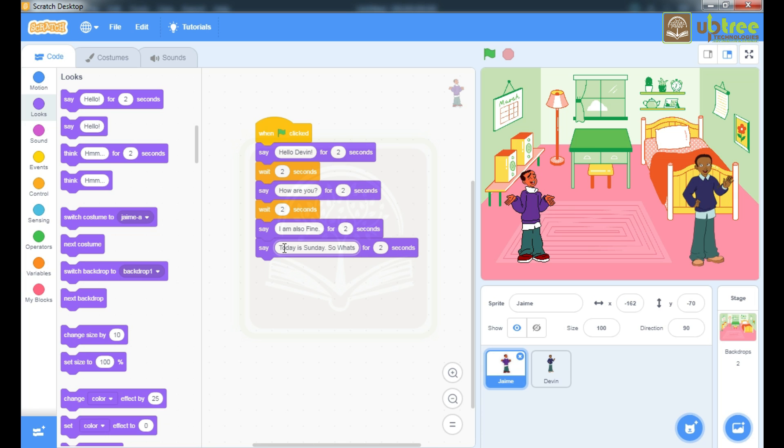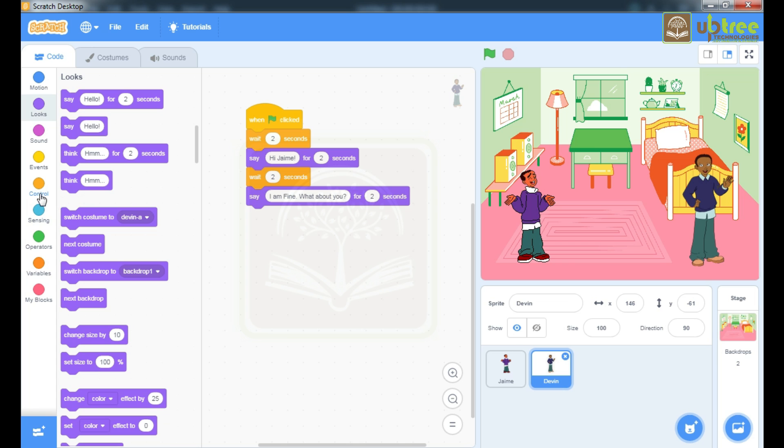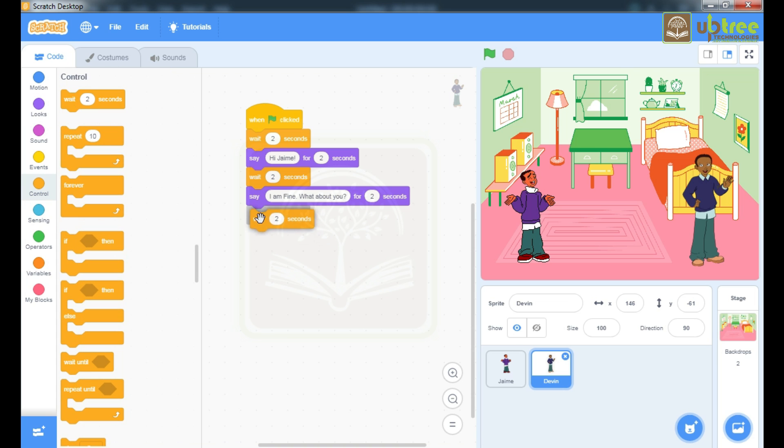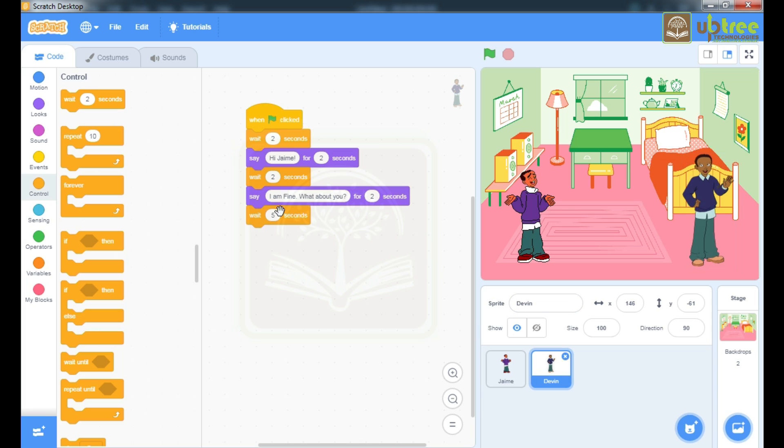So what is the plan for today? And it will be for 3 seconds. Now here you have to calculate that just to reply you have to wait for 2 plus 3, that is for 5 seconds. So I will wait here for 5 seconds because till 5 seconds these two commands are gonna display on the output screen. So you have to wait for 5 seconds and then type a reply.